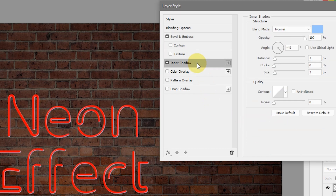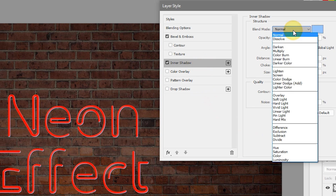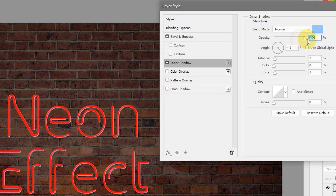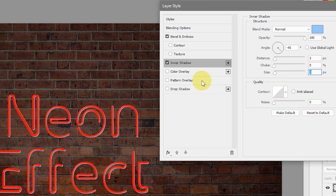Now let's add an Inner Shadow to mimic the color reflection on the tubing. Set the blending mode to Normal, select the color picker, and type in 95c6ff — hit OK. Make the opacity 100%. Make sure Use Global Light is not checked. Set the angle to -45 degrees, distance to 3 pixels, choke to 0%, and size to 3 pixels.